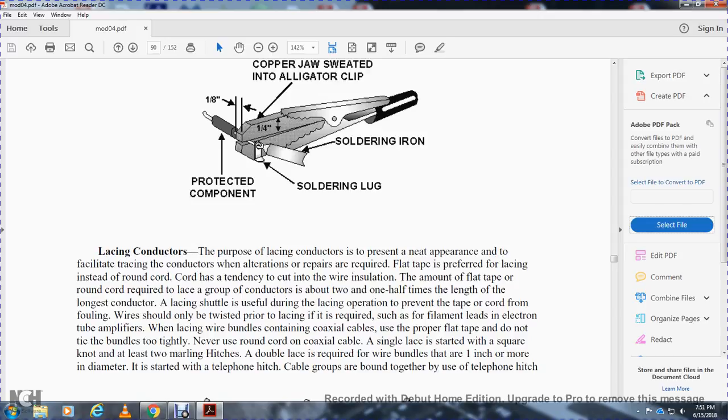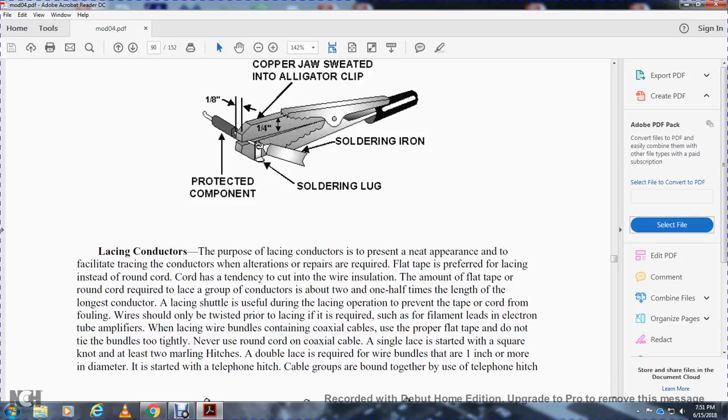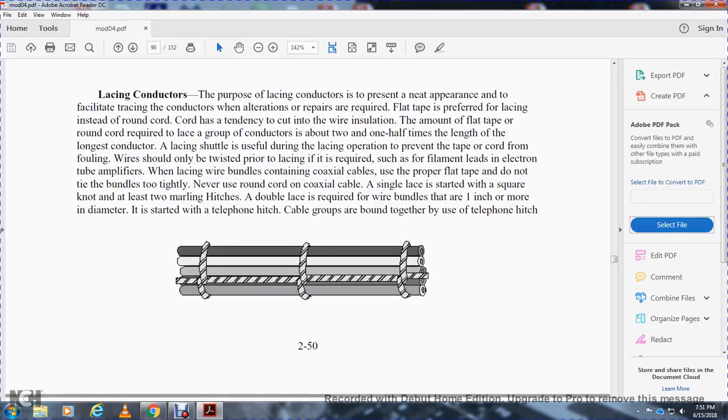Lacing conductors. The purpose of lacing conductors is to present a neat appearance and facilitate tracing of the conductors when alterations or repairs are required. Flat tape is preferred for lacing instead of round cord. Cord has a tendency to cut into the wire insulation. The amount of flat tape or round cord required to lace a group of conductors is about two and a half times the length of the longest conductor in the harness. A lacing shuttle is useful during the lacing operation to prevent the tape or cord from fouling. Wires should only be twisted prior to lacing if it is required, such as filament leads to electron tube amplifiers. When lacing wire bundles with detained coaxial cables, use proper flat tape. Do not tie bundles too tight and never use round cord on coaxial cable. Single lace is started with a square knot using at least two marlin hitches. Double lace is required with wiring bundles that have one inch or more in diameter. It is started with a clove hitch. Cable groups are bound together with the use of the clove hitch.